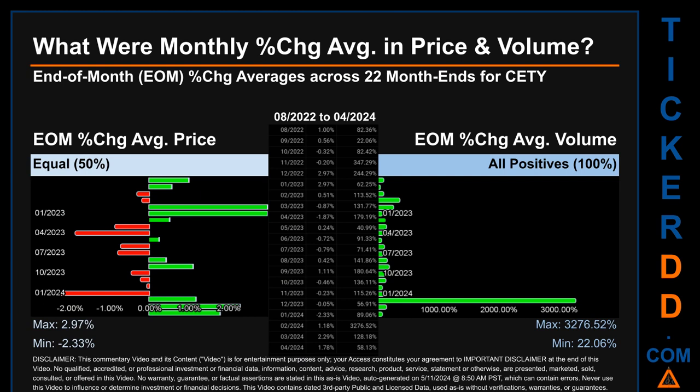Hello, my name is John. What were end-of-month percentage change averages in price and volume for CETY? The monthly average of percentage change in price and volume were calculated for each of the 22 month ends, taking daily percentage changes and averaging them for each given month. If a month end came out negative, it means the month summarily saw a negative change. From August 2022 to April 2024, there was an equal split of monthly percentage change in price across 22 month ends. In terms of volume, 22 out of 22 month ends — 100% — had a positive percentage change in average volume.